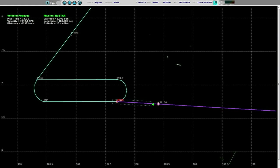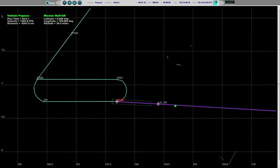Approximately 15 seconds to stage 1 separation. Stage 2 ignition. Vehicle power buses remain strong. Stage 2 TVC on and nominal. Stage 1 SEP. We have stage 1 SEP. Stage 2 ignition confirmed.